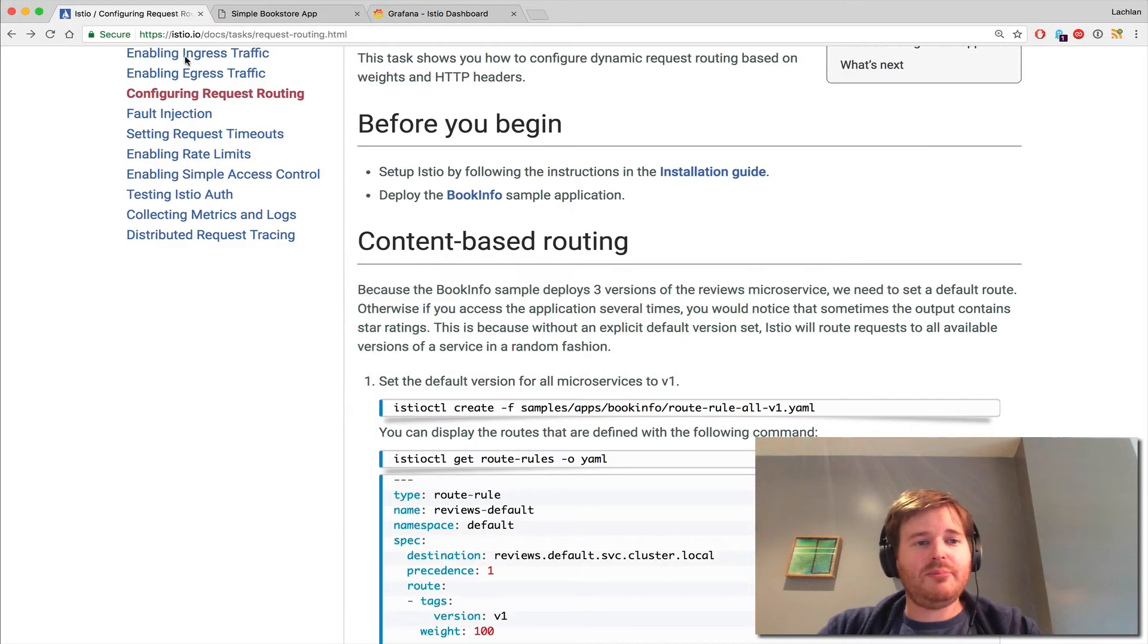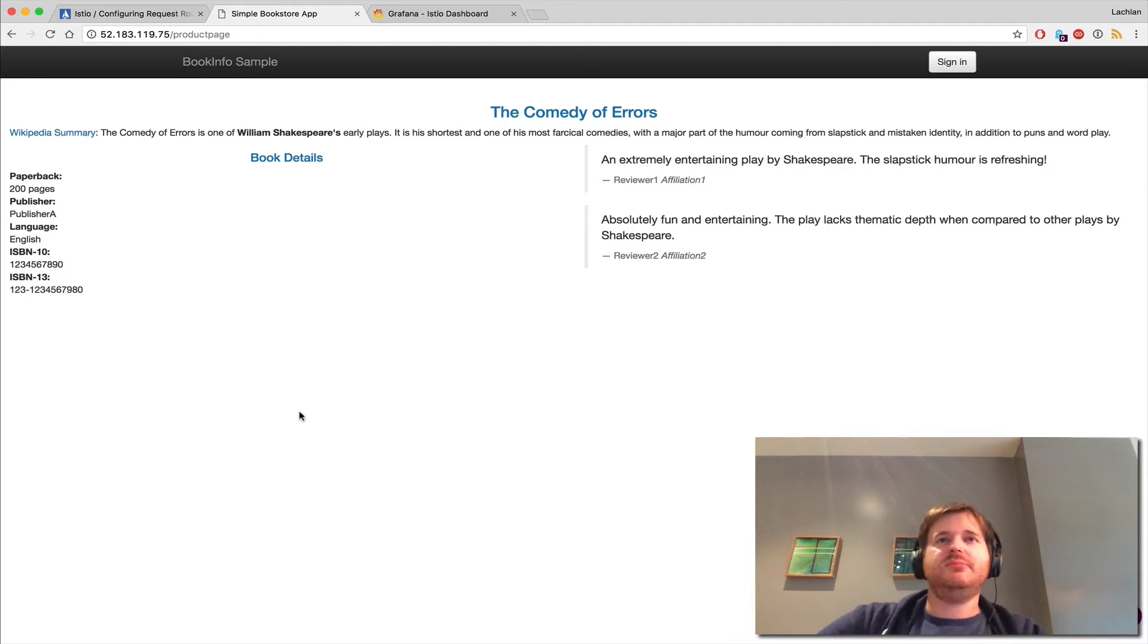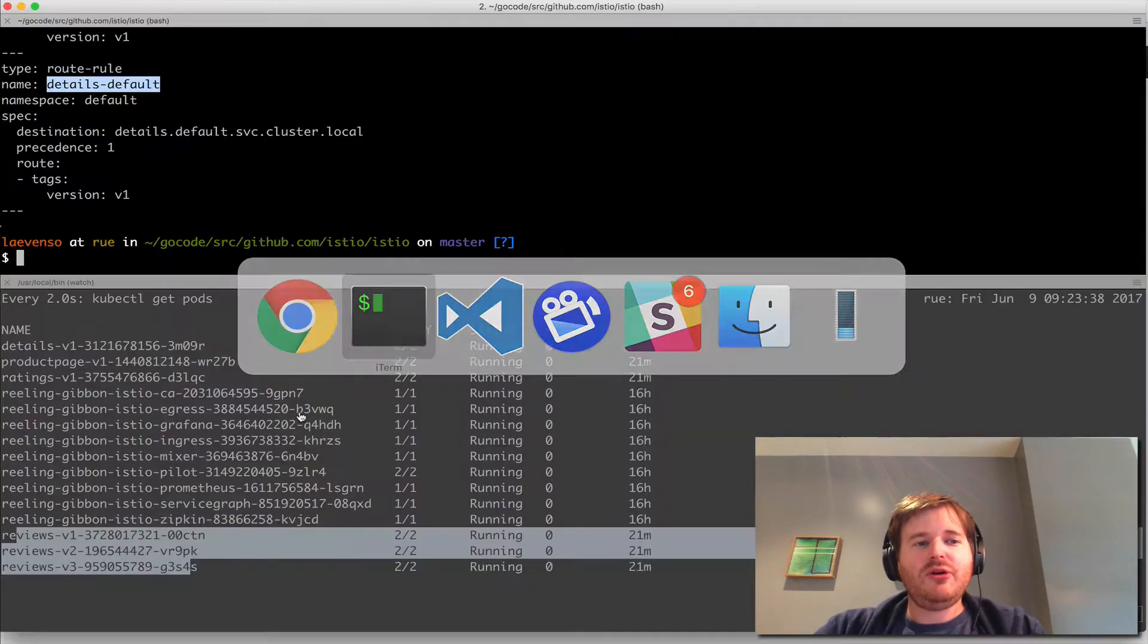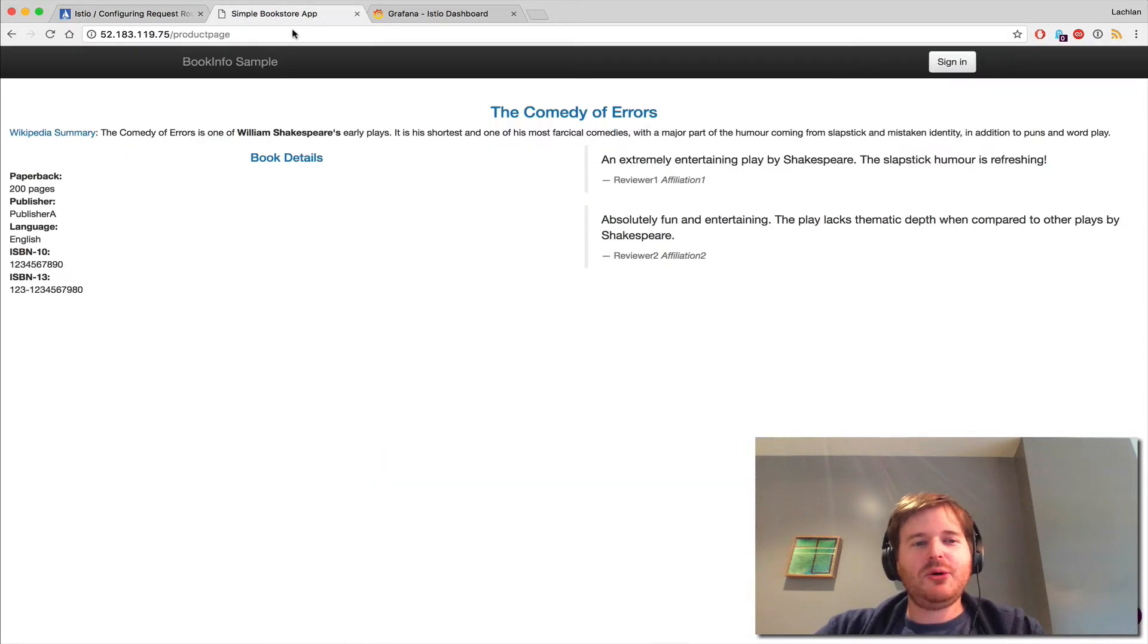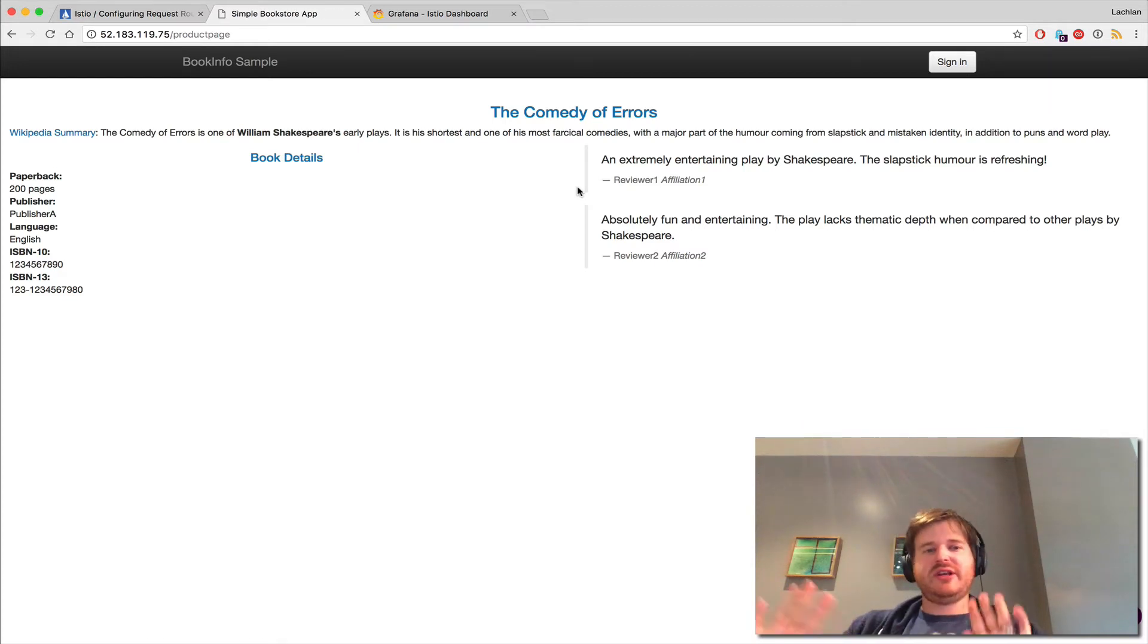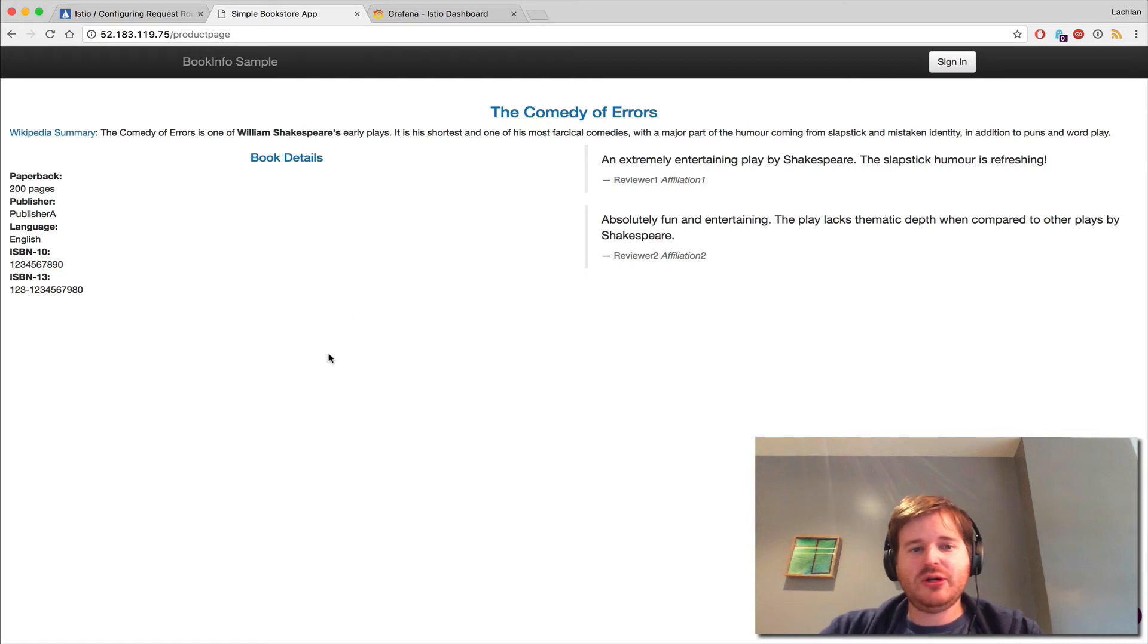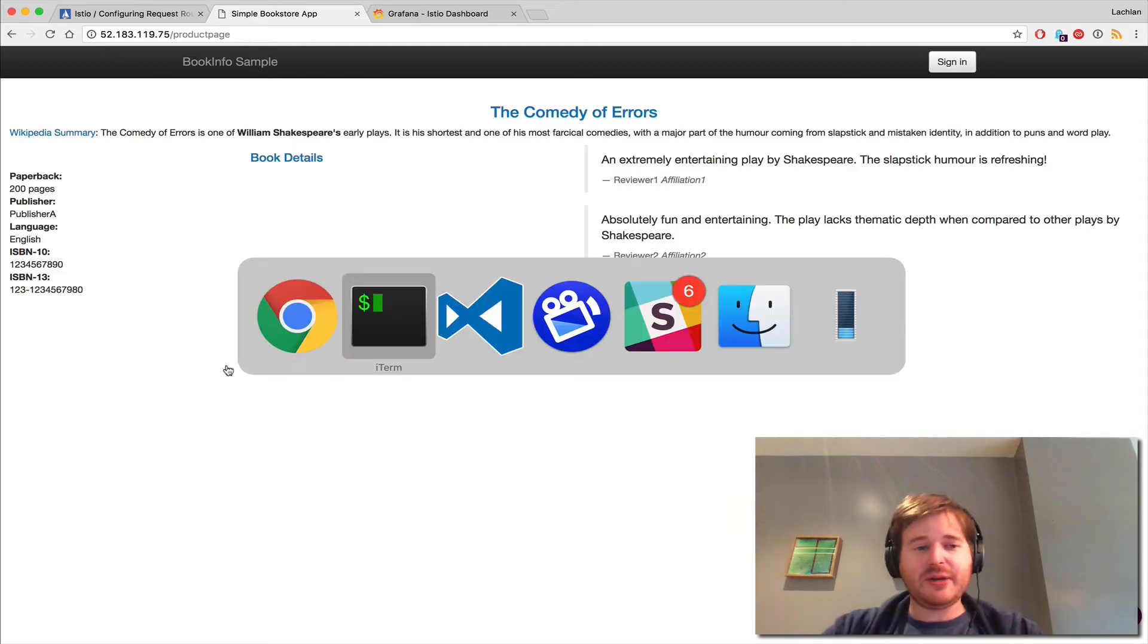Basically what we should see right now is the book info application, the book info sample app. We're hitting this sample page and I'm just clicking refresh here. No changes - everything is hitting V1. We could put this curl in a loop and take a look at it. That's just basic setup. Now we're going to do some interesting things.